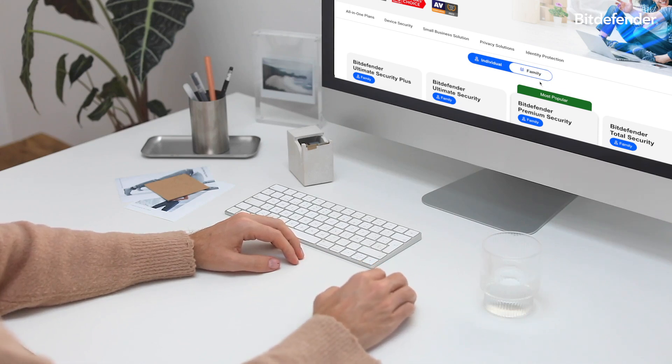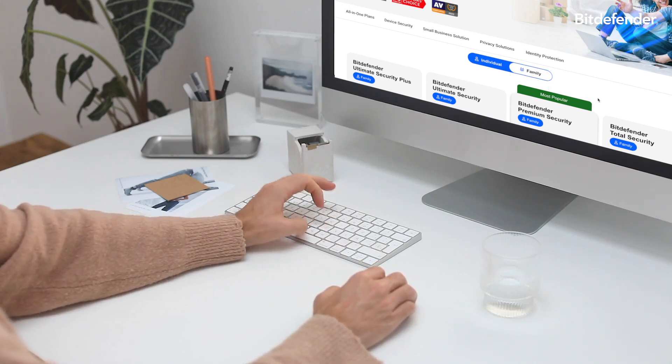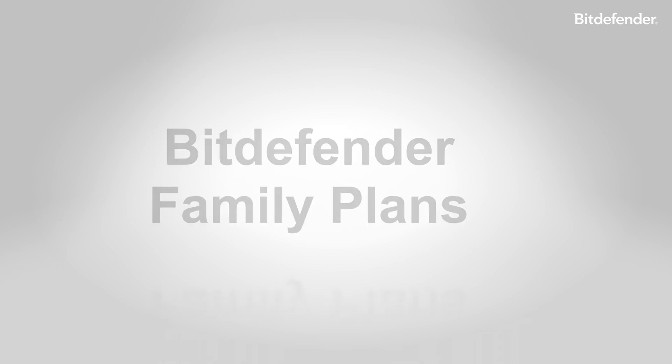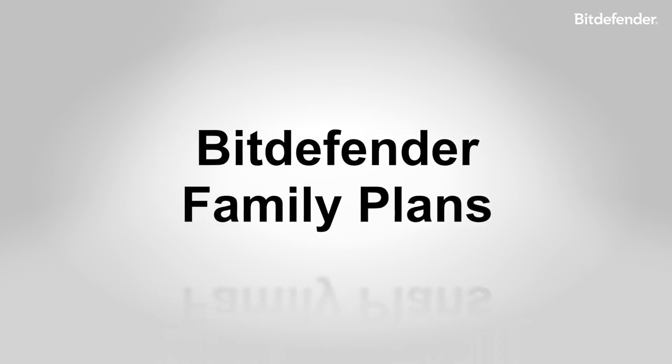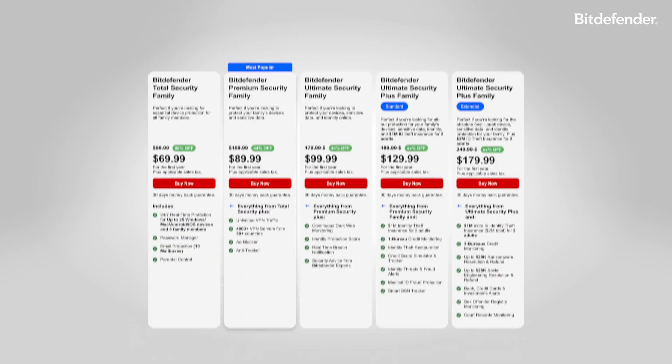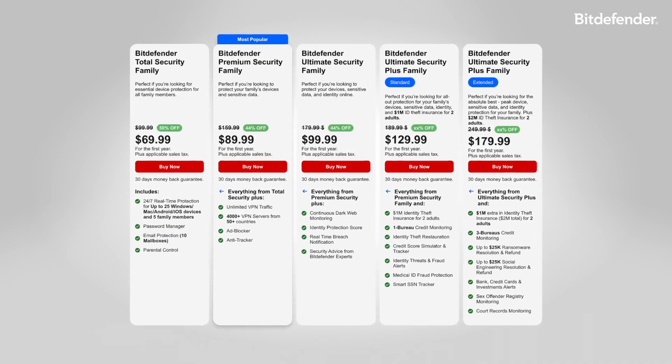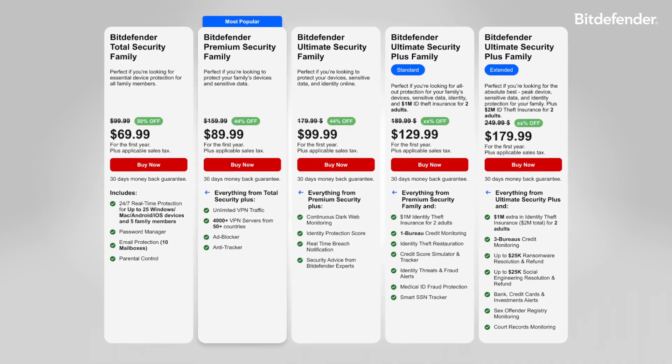If you've just purchased a Bitdefender Family Plan, you've made a great choice. In this video, we're breaking down the entire activation and setup process and showing you what's changed in the new Bitdefender subscription model.